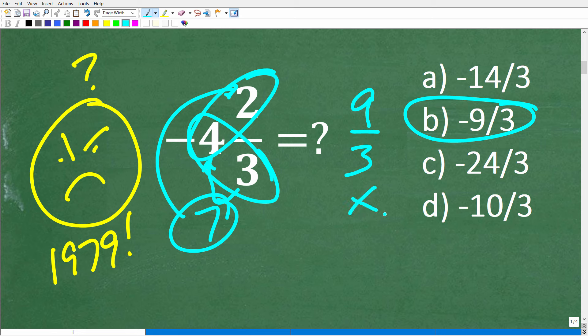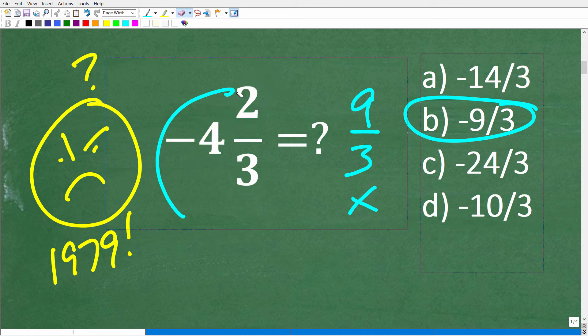We do have the right idea — we have to do something with these numbers and these numbers — but adding them or multiplying them that way is not the right thing to do.